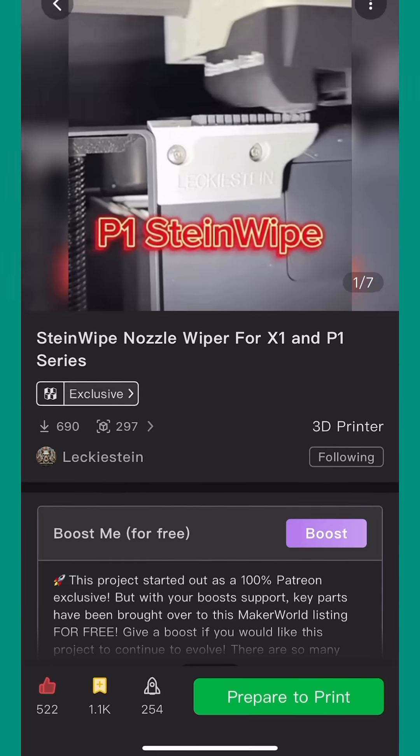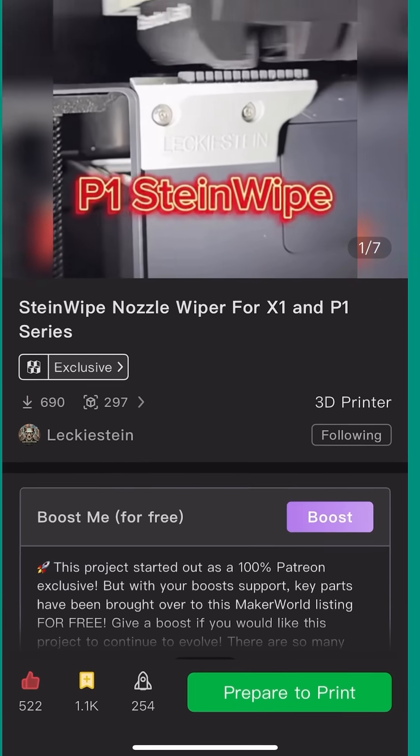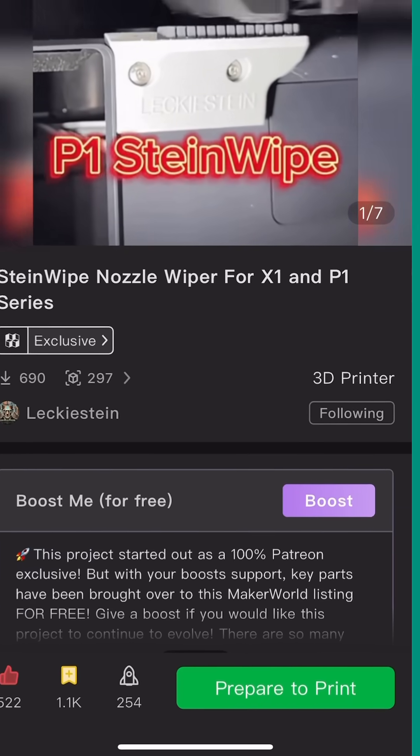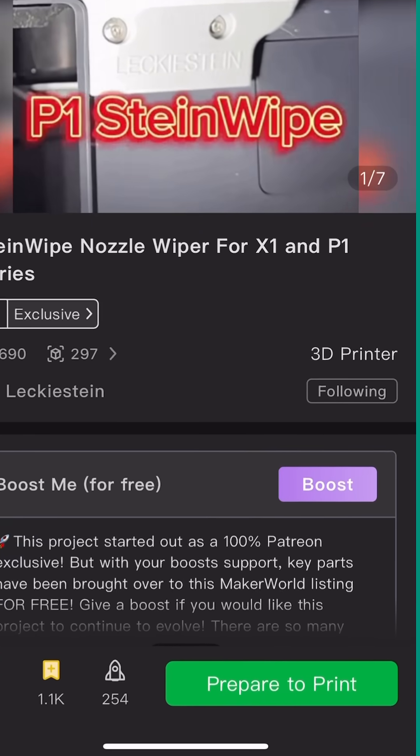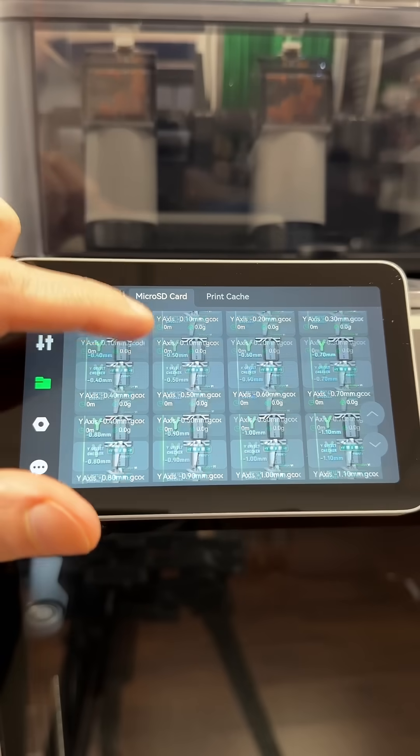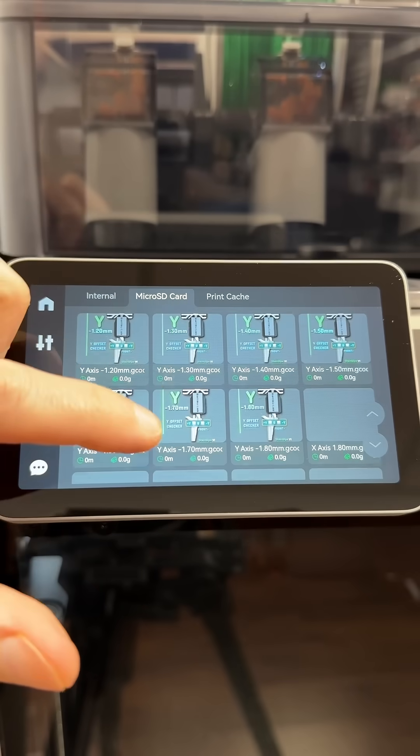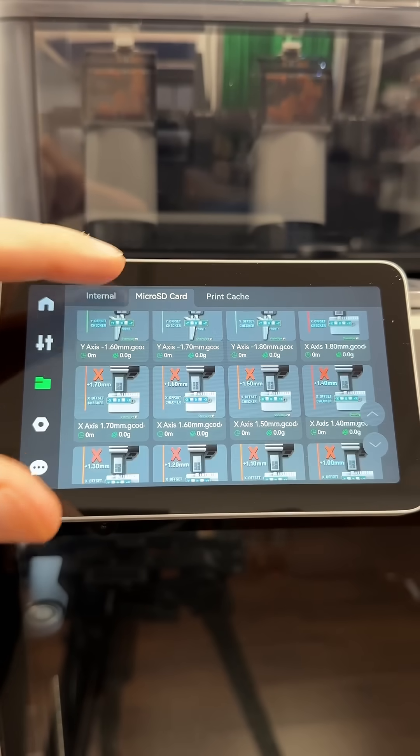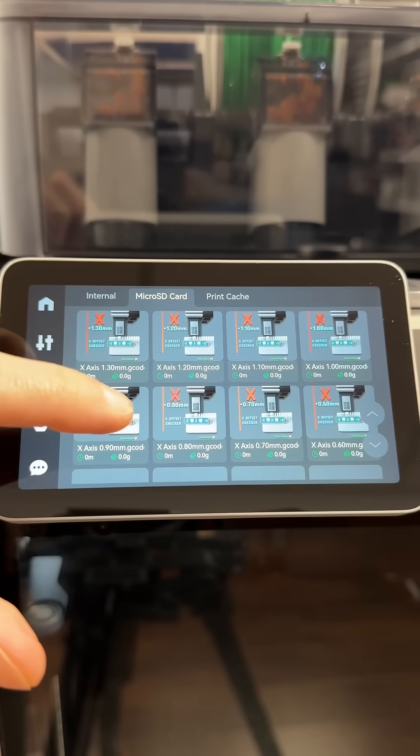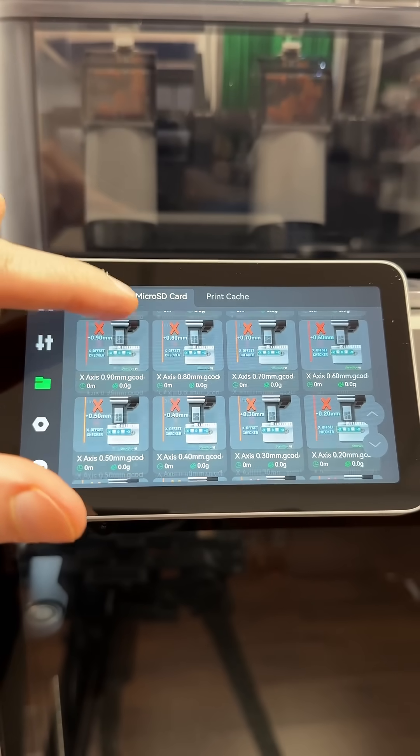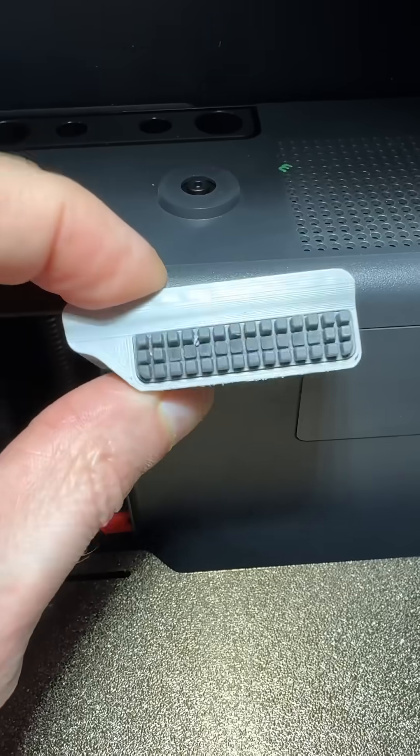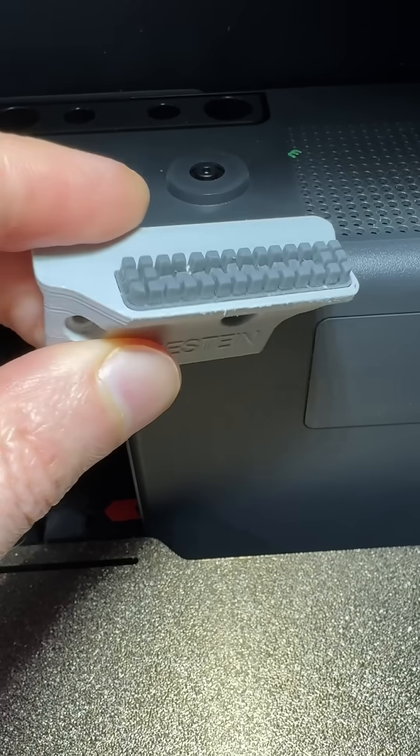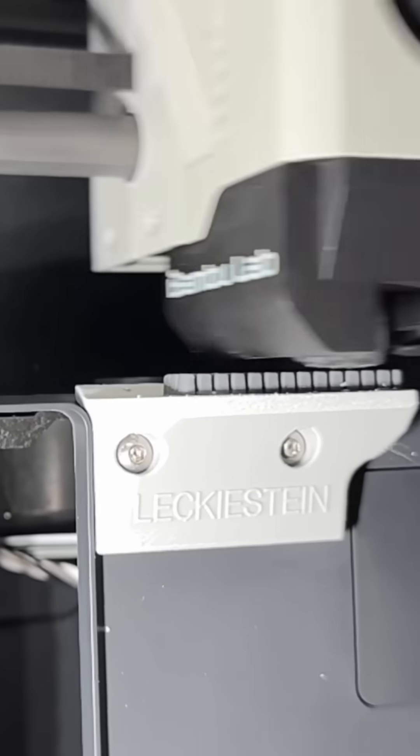I've posted a brand new set of Steinwipe macros to the Steinwipe Maker World project. These custom programs are designed to help you dial in your wiper offsets to extend the life of the A1 wiper pad and get the best performance out of each wipe cycle.